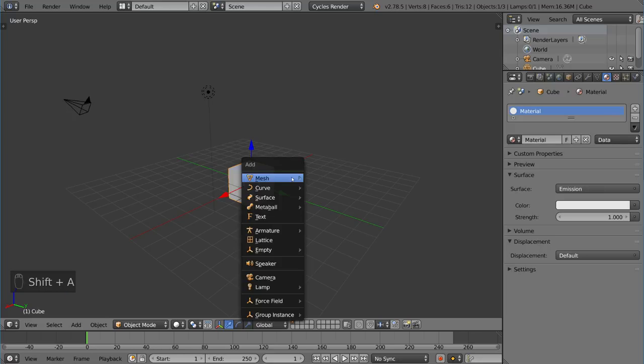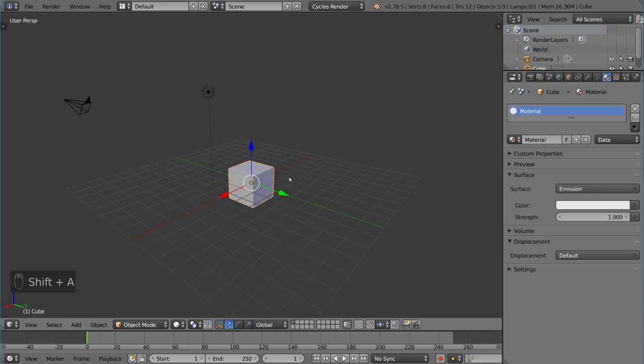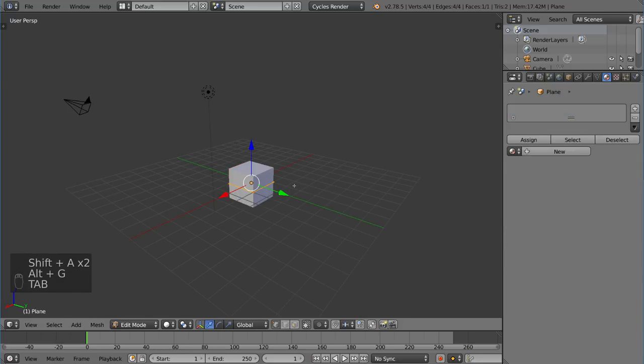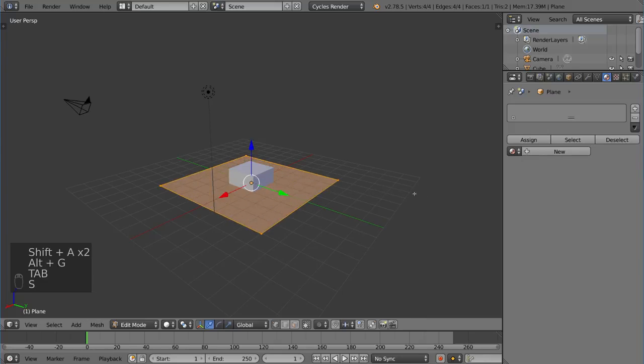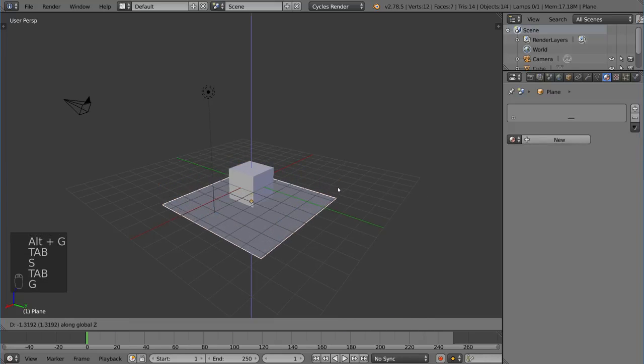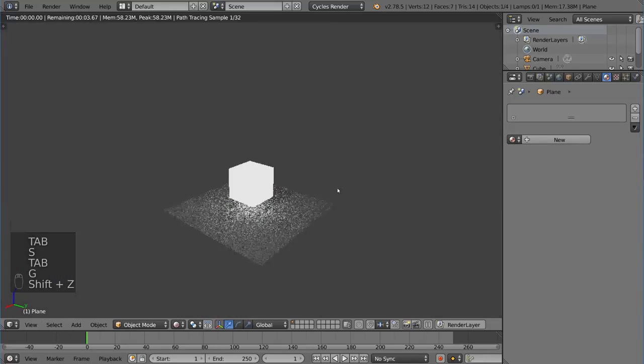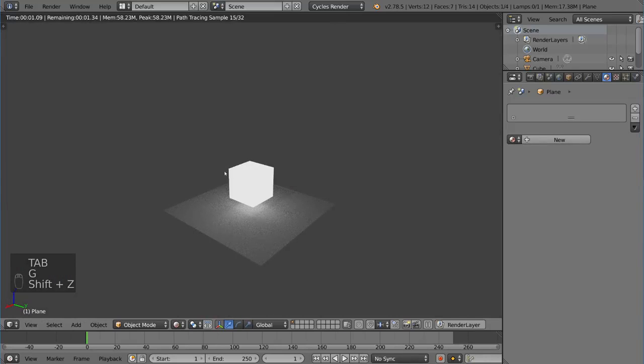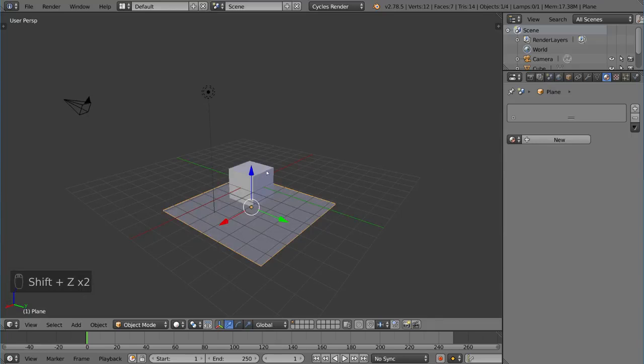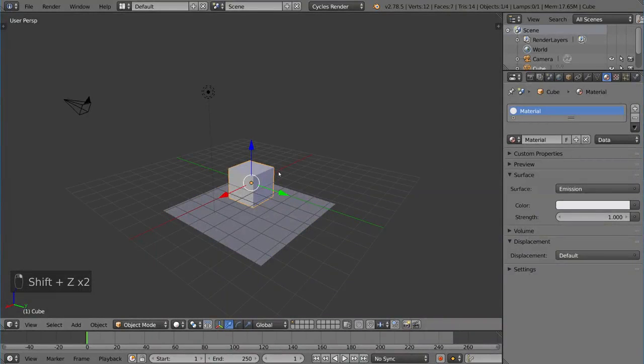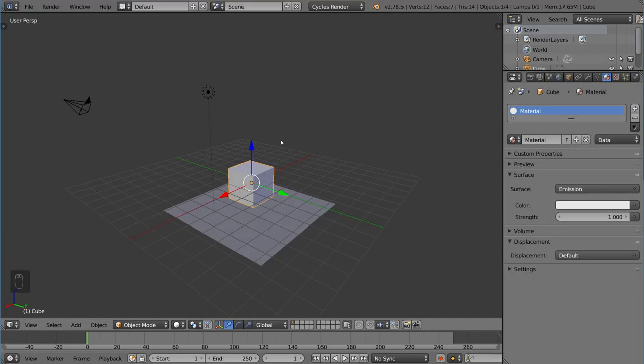So I can go ahead and add a quick plane here at the bottom just to show you how this works. And you can see the mesh now emits light. So you can actually use that mesh as a light source. Now, those are your options. Let's go over the different types of lamps now.